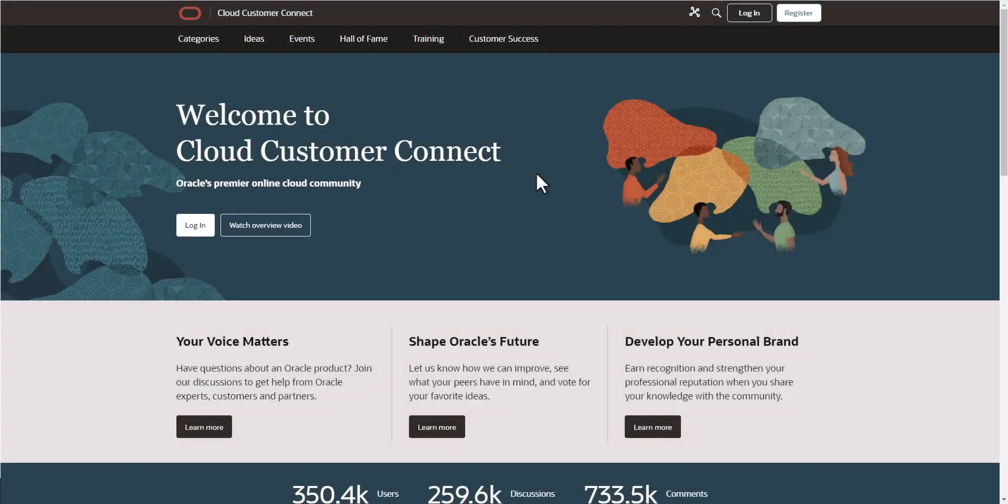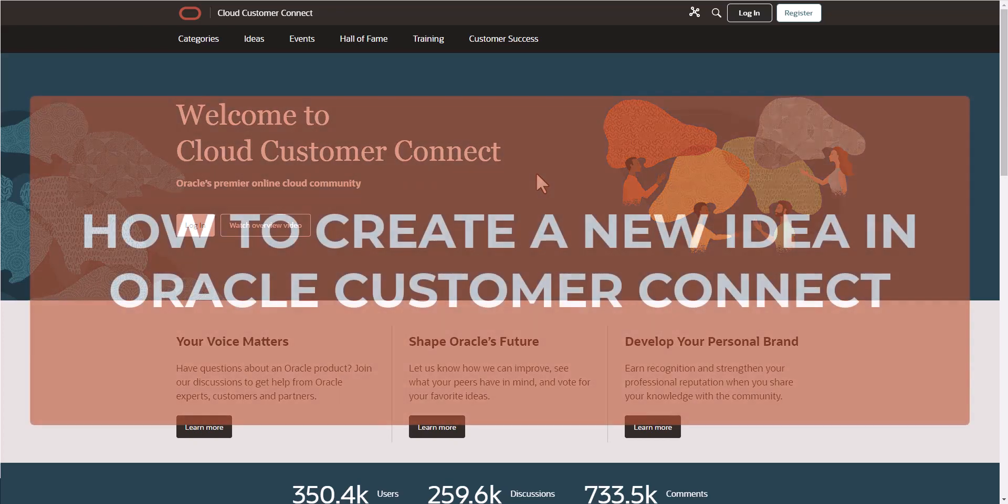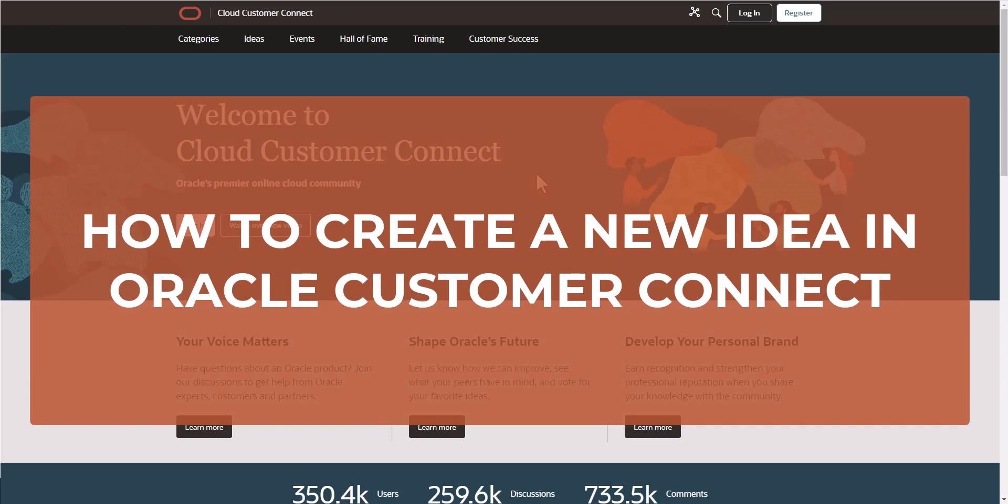Hello, Paul Gallinera here from Acuity Cloud Solutions. In this video, I'm going to show you how to create a new idea in Oracle Customer Connect.